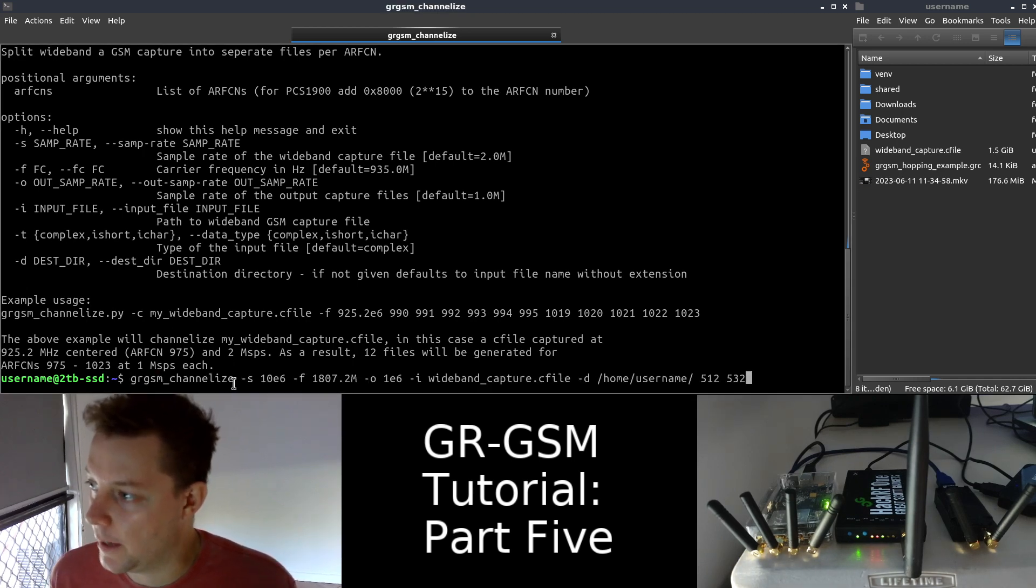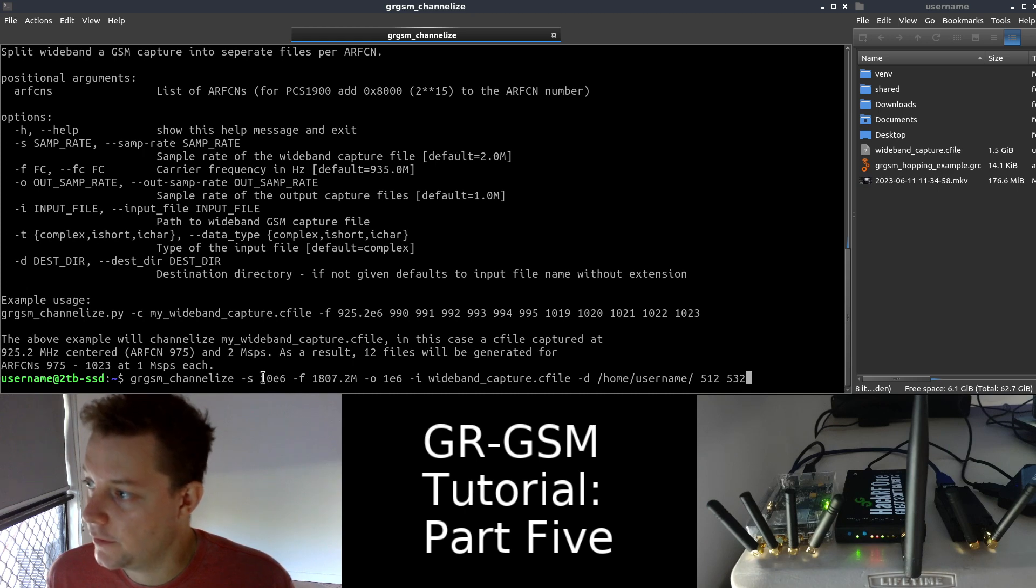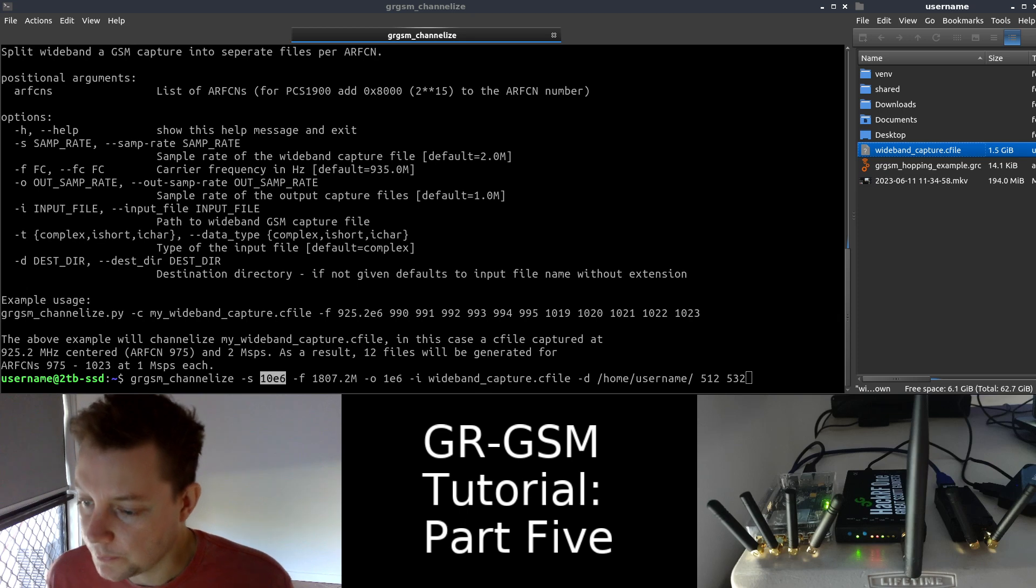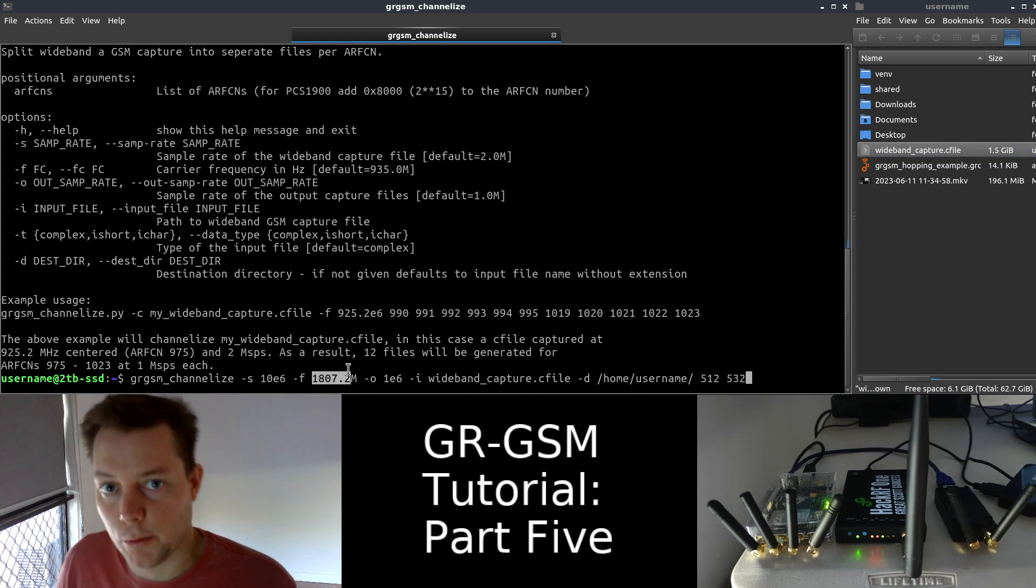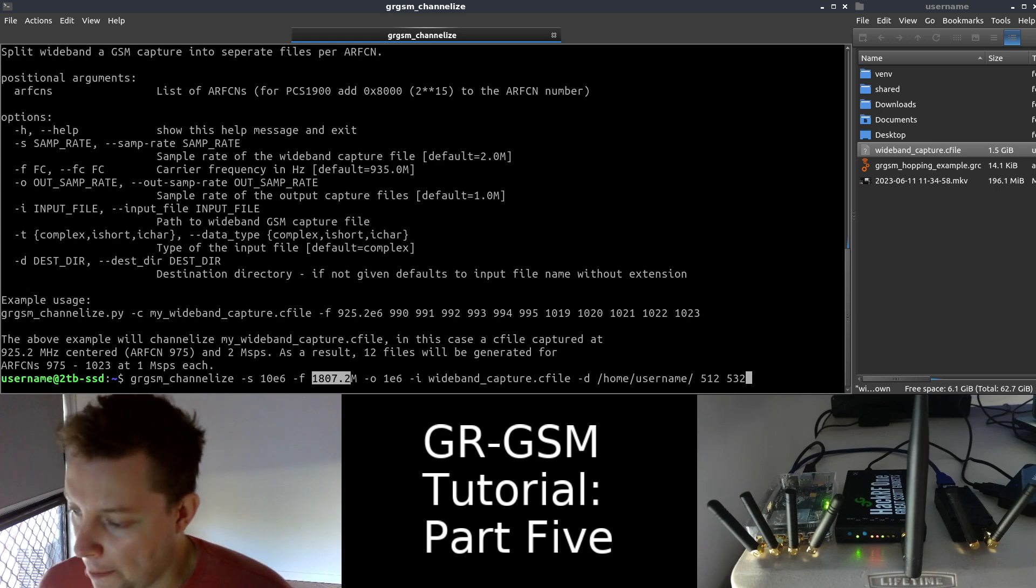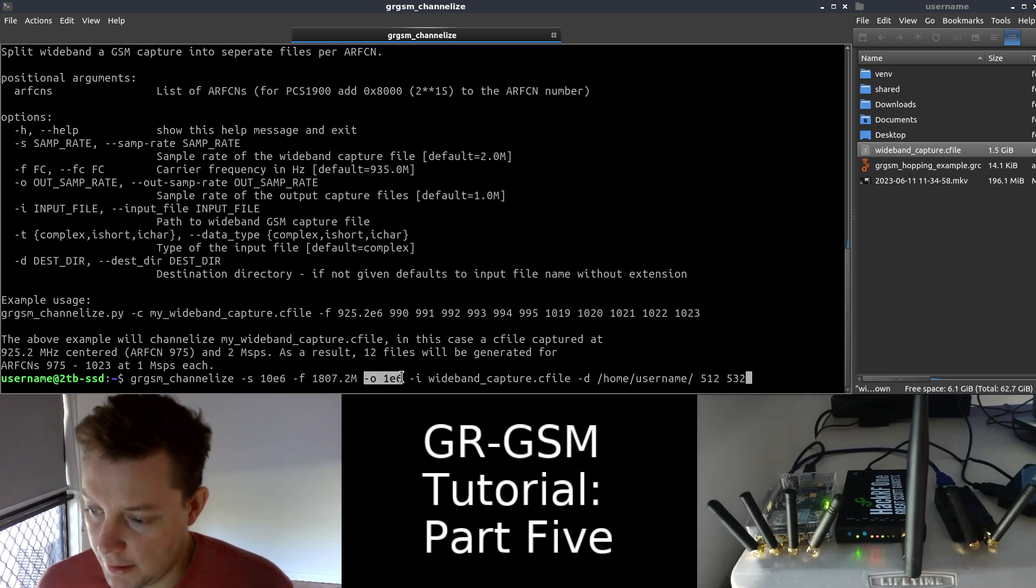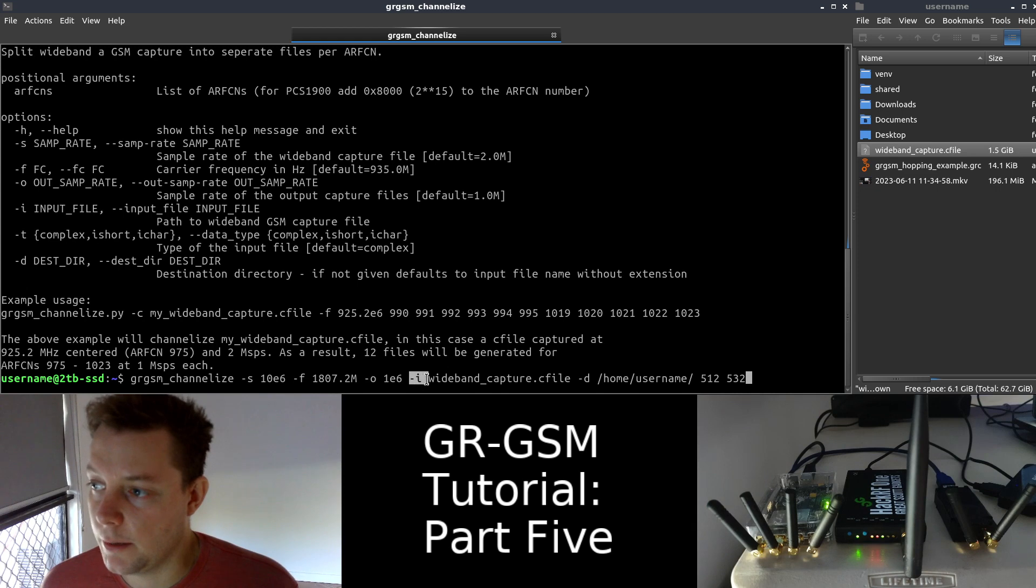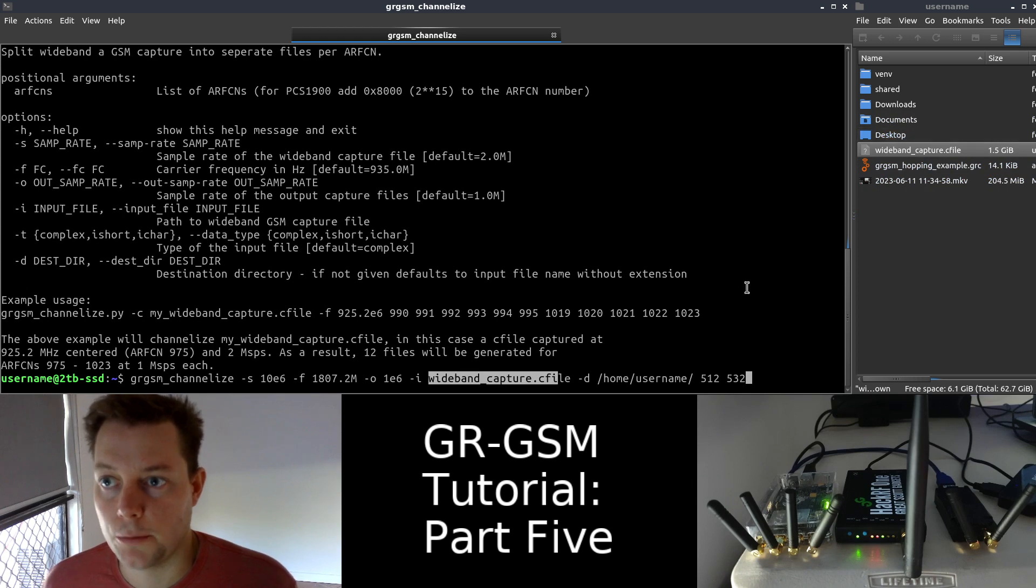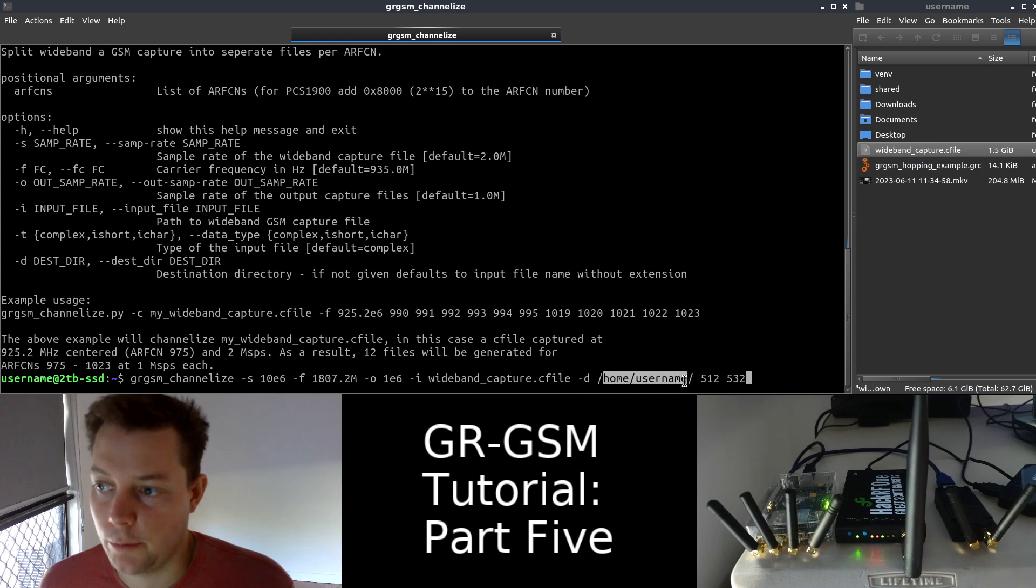So first, we type the name of the binary. We configure a sample rate of 10 E6, which means 10 mega samples per second, because that's the sample rate of the captured GSM wide-band capture file. The center frequency is 1807.2, which, remember, was in the middle of the two GSM-based transceiver station signals. The channelized output file sample rate will be 1 mega sample per second. The input wide-band capture file is titled wideband capture file, and you can see that that exists in my home directory here. The output directory is just my home folder.